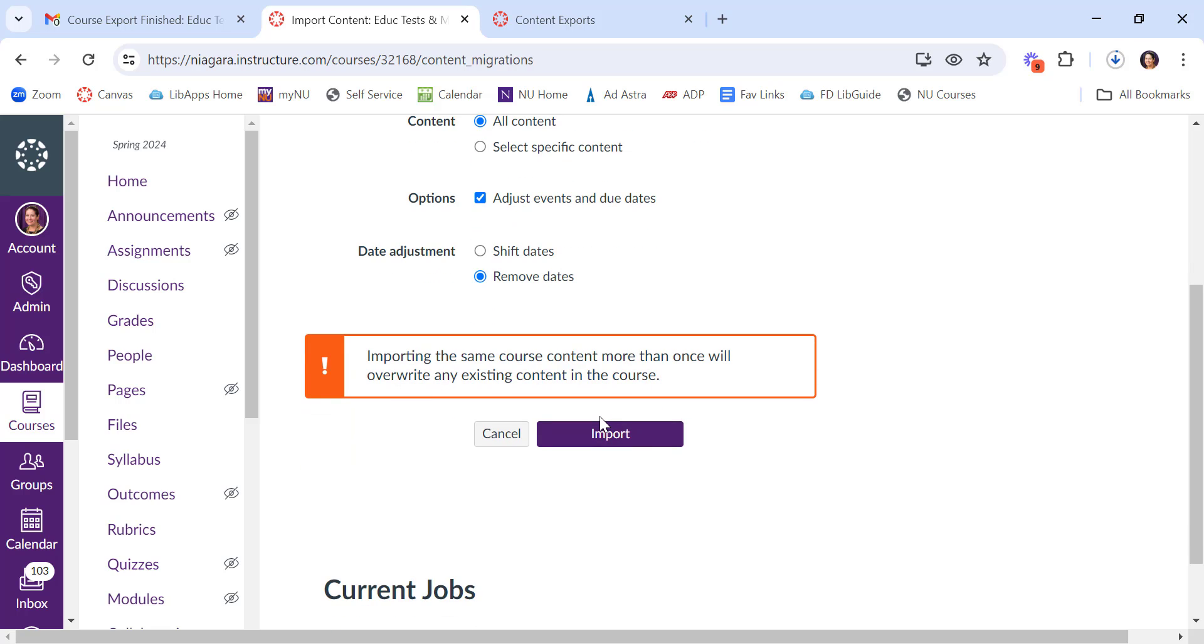Keep in mind, you don't need to do this if you're just copying content from one semester to the other. This is more if you want to have an offline downloaded record of your Canvas course that you just want to save for future use.